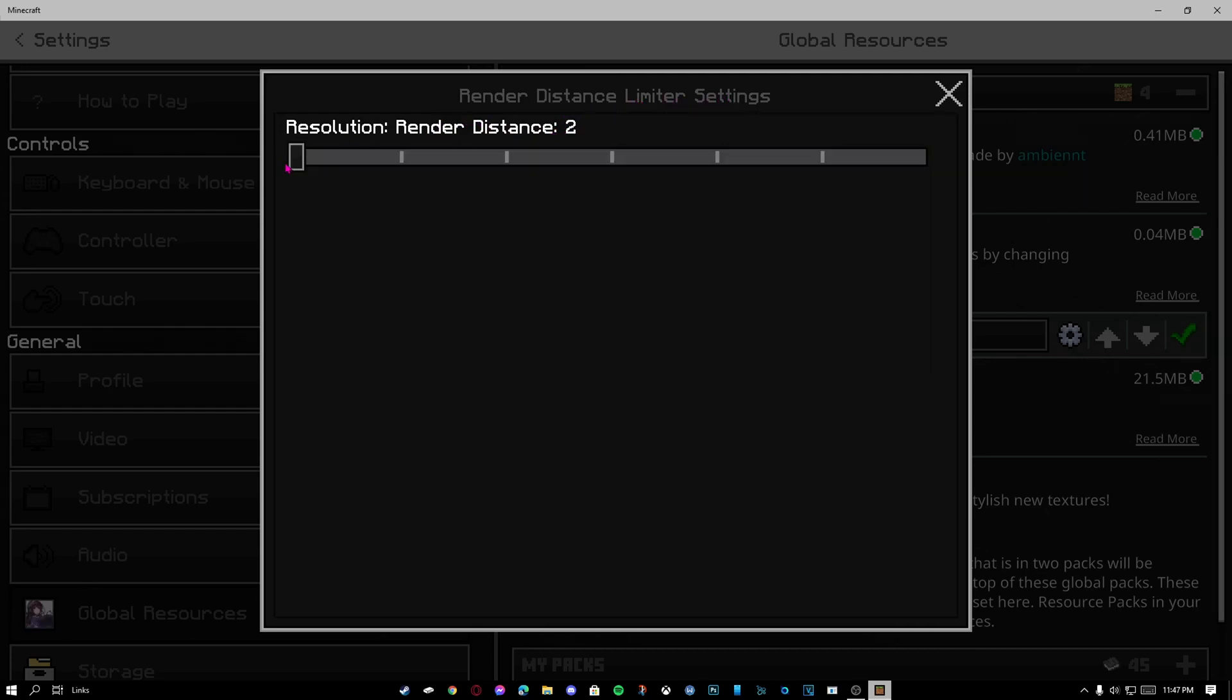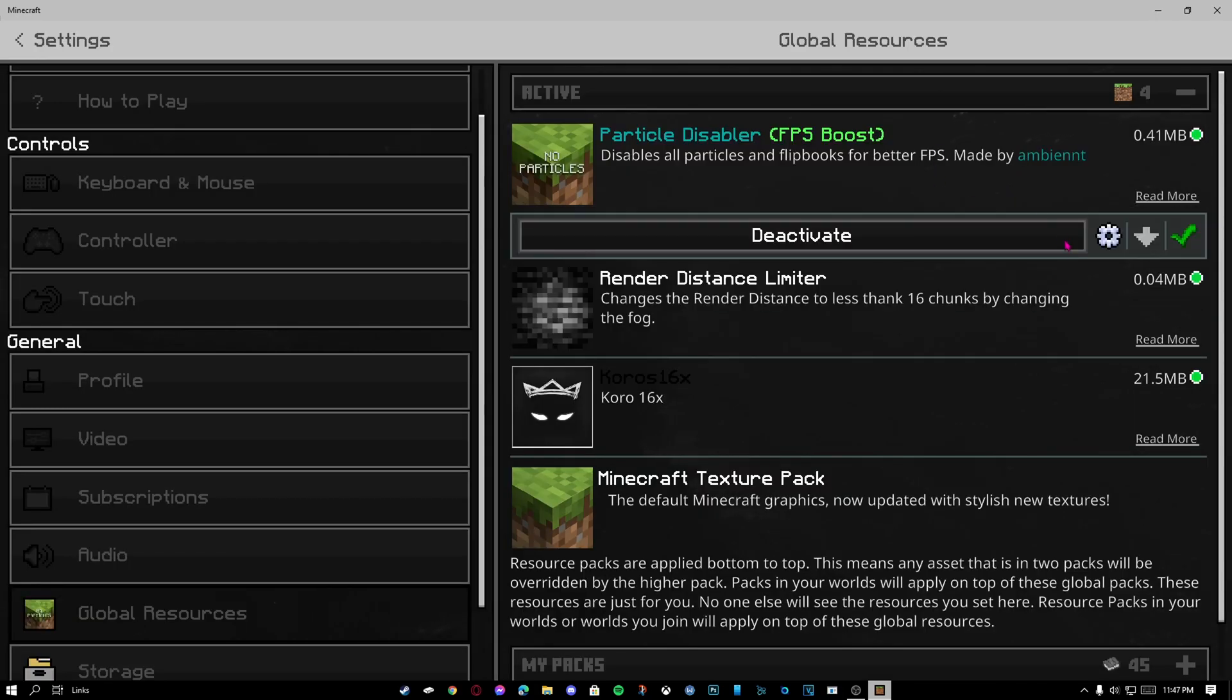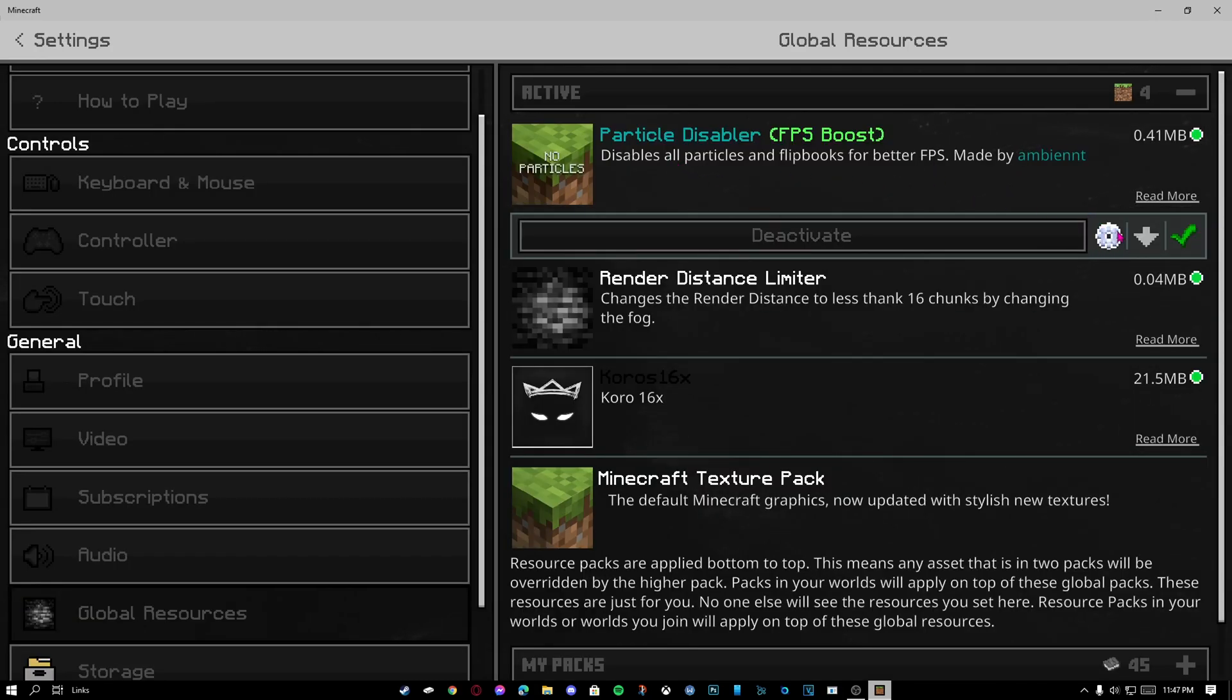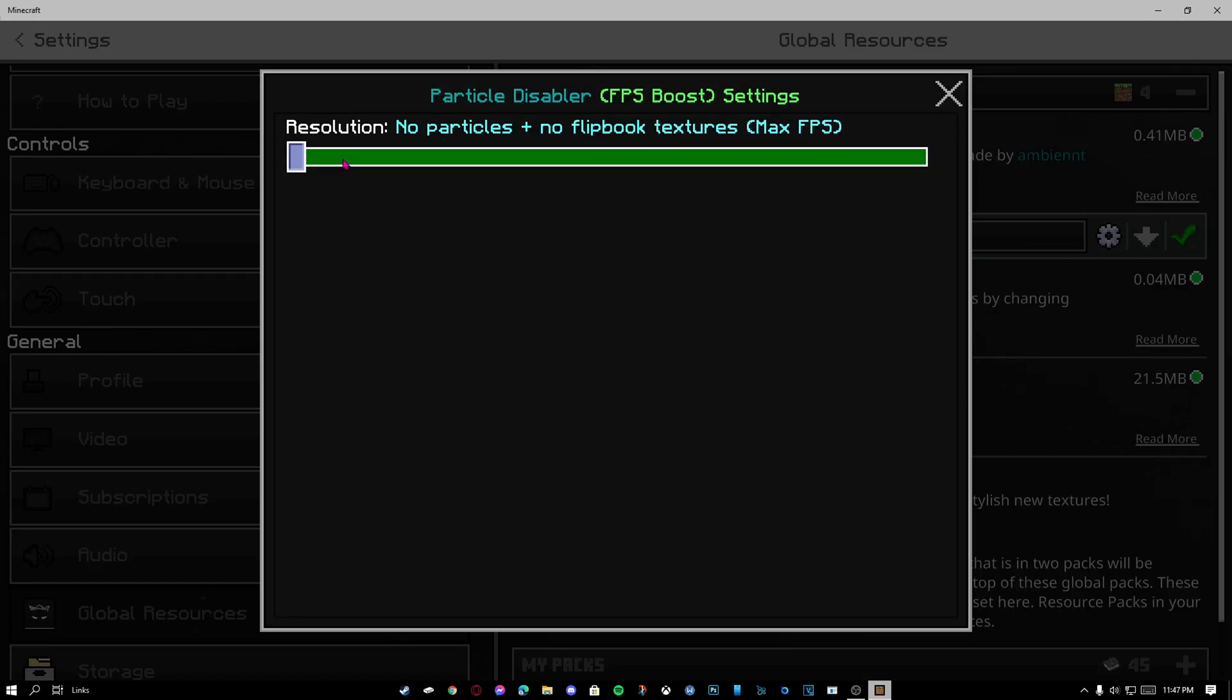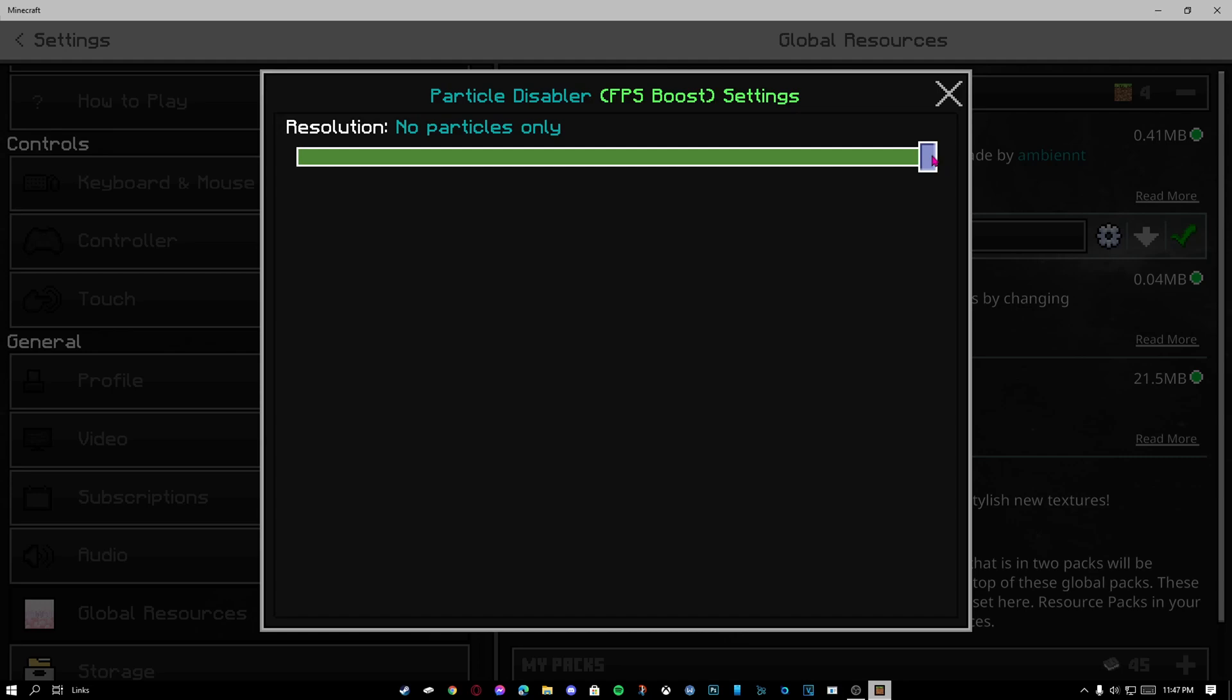Now go to particle disabler, click on the little icon. If your FPS is around 40 already, I would set it to no particles only.